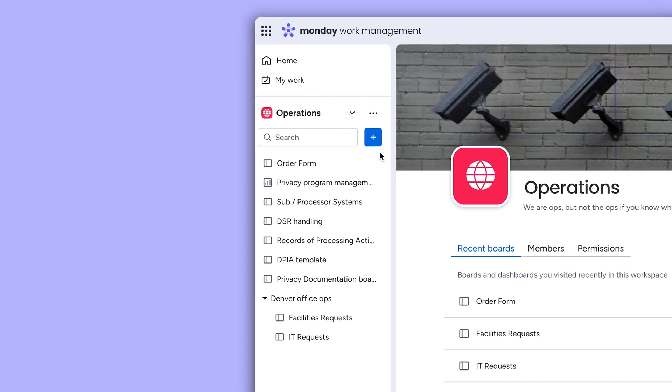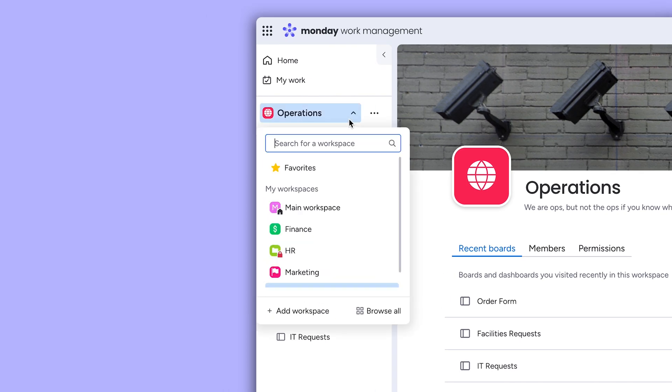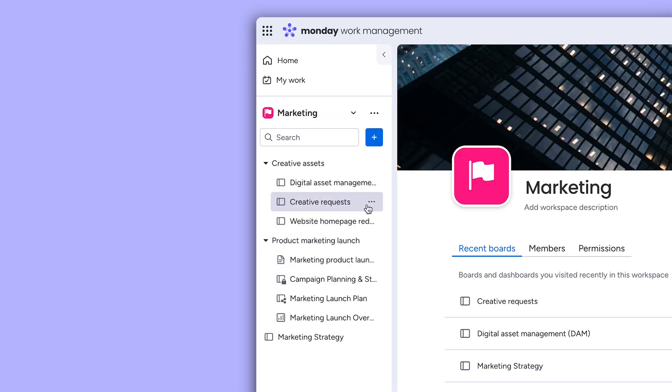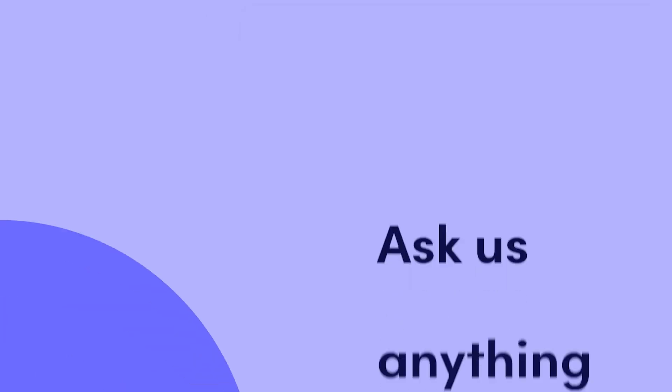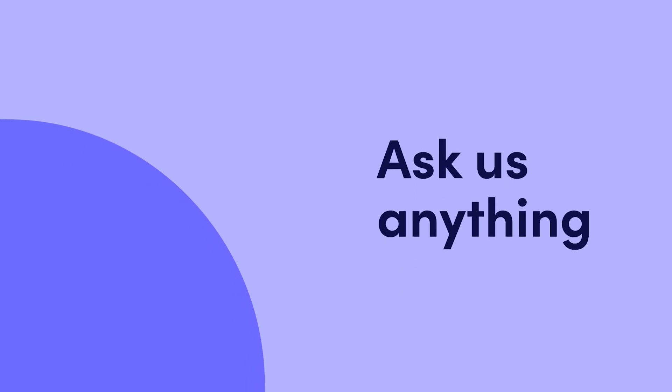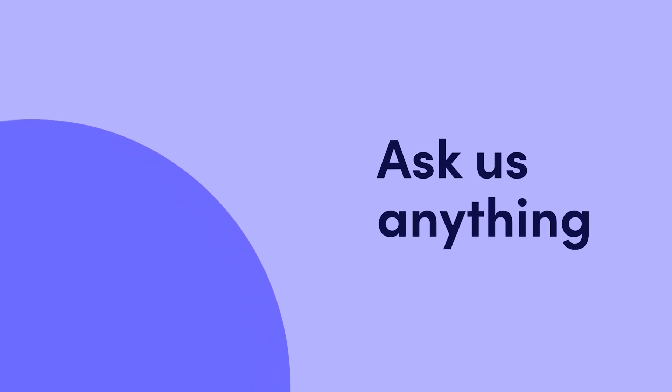And there you have it. Thanks to workspaces, you'll spend less time scrolling and more time getting things done. That's it for now. Click here for more tips on getting started with Monday.com.